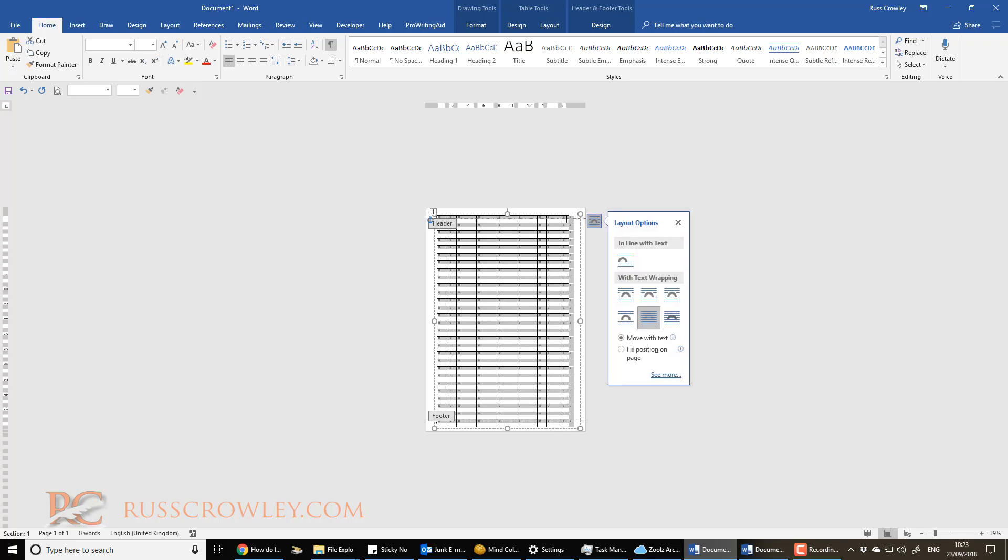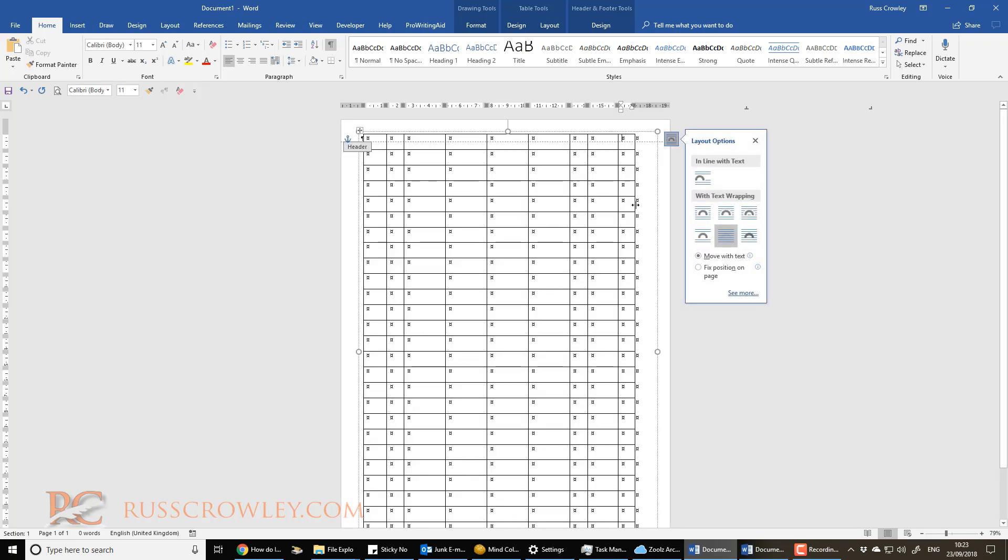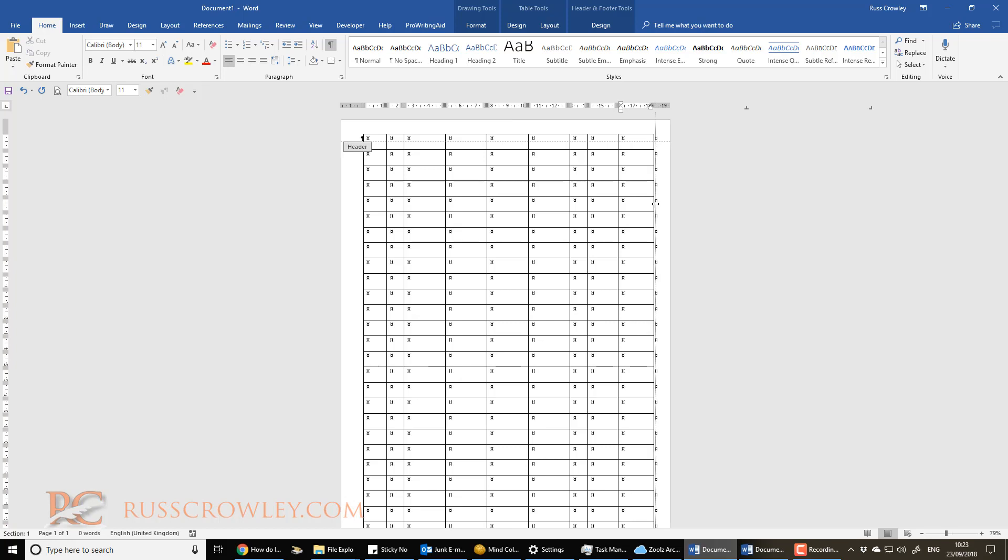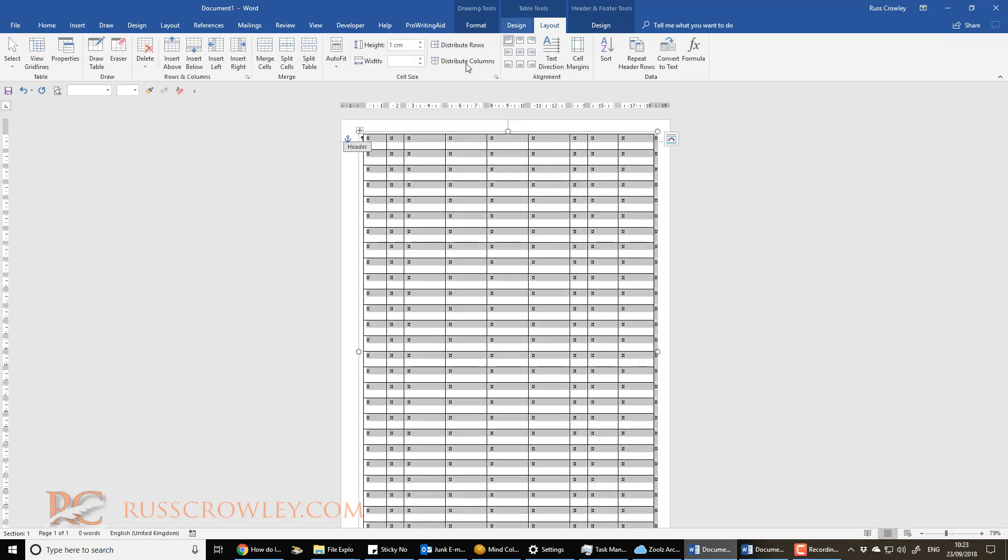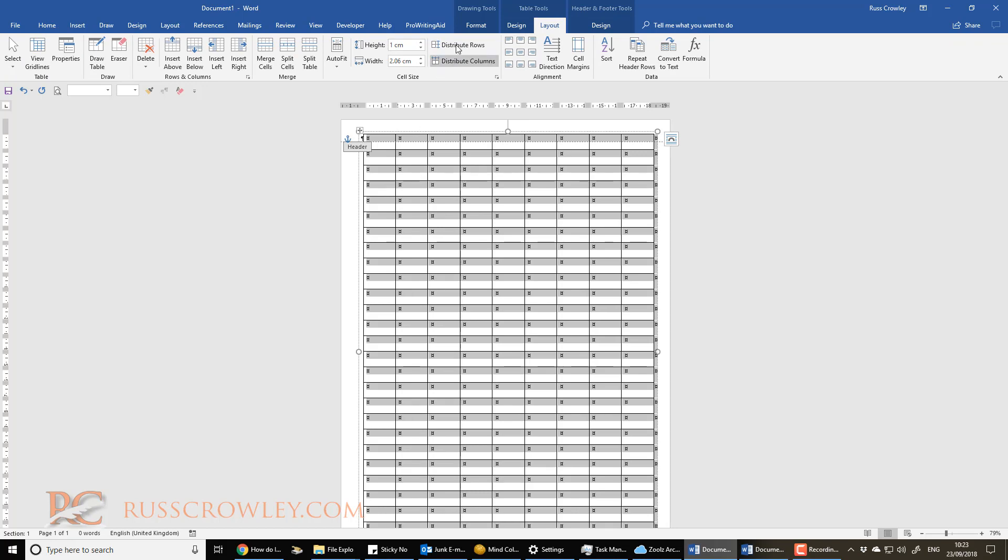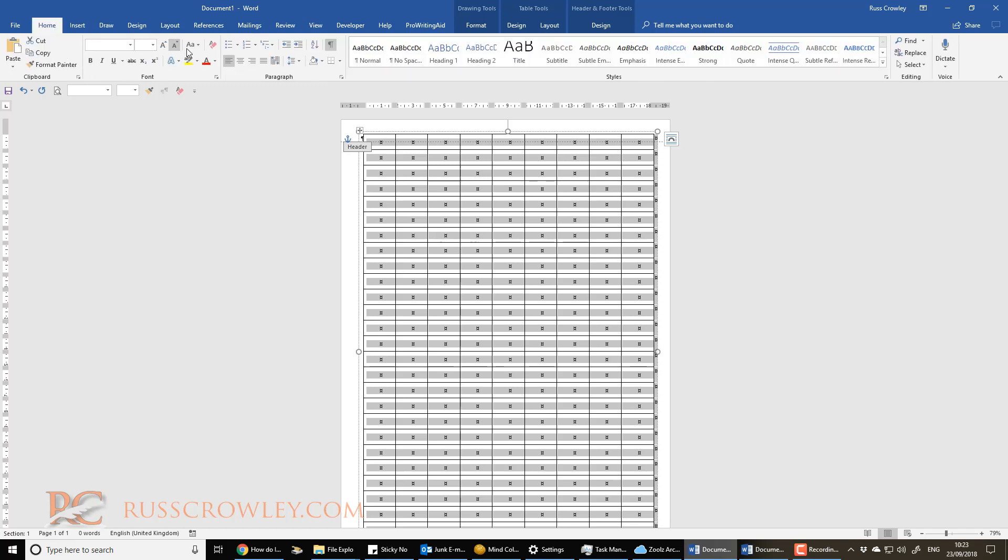So then we bring them into line like so. Do that. Then we select the table, and again, then we can distribute the columns, and then distribute the rows. If you want to change the, you're not going to type in there, but then that's what we can do.